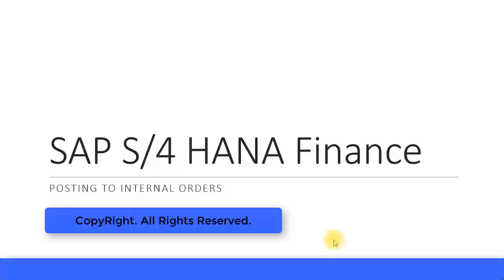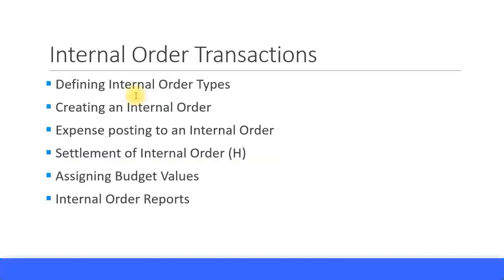Let's look at internal orders and the financial postings with internal orders in SAP S4 HANA Finance. In this presentation we will cover defining internal order types, creating an internal order. So you need to first define the order types.